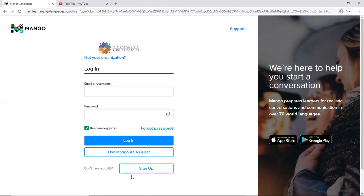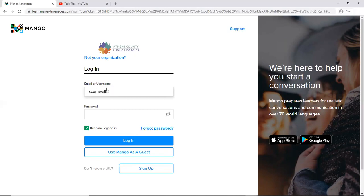I really recommend that. You can use Mango as a guest. However, the way the system works is there are lessons that you start and then come back to. So you want to make sure that you create that account so that you can come back to your lessons.